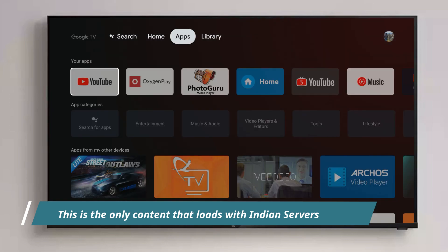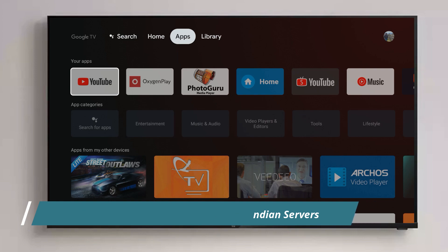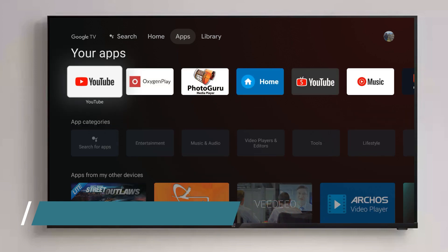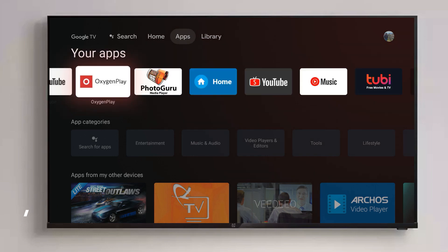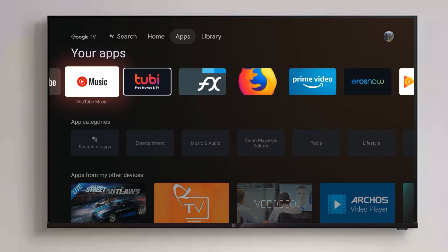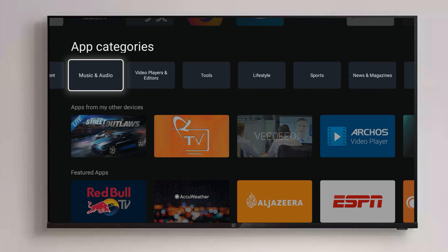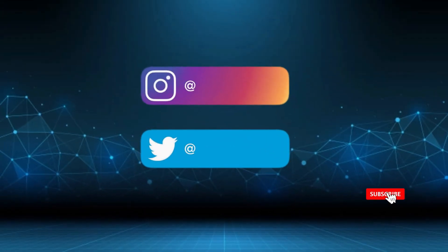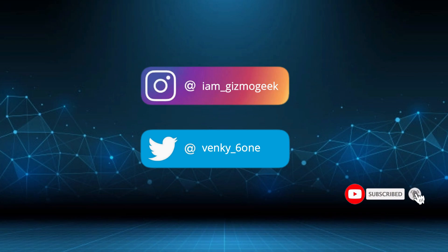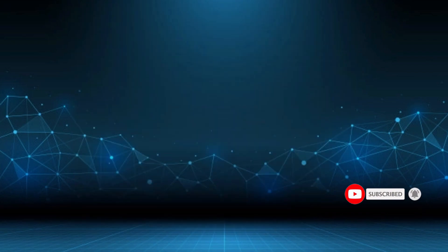If you want to get a feel for how it might look in the future, you can try it out. Let me know in the comments if you want a tutorial on how to install this on your Android TV or OnePlus TV. Make sure to subscribe to the channel and follow me on social media, and let me know in the comments if you have any doubts. Bye and take care.